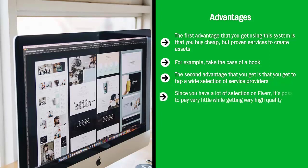Since you have a lot of selection on Fiverr, it's possible to pay very little while getting very high quality. I'm not saying you should get your hopes up, but this is a possibility with Fiverr because they also have a lot of sophisticated filtration tools.